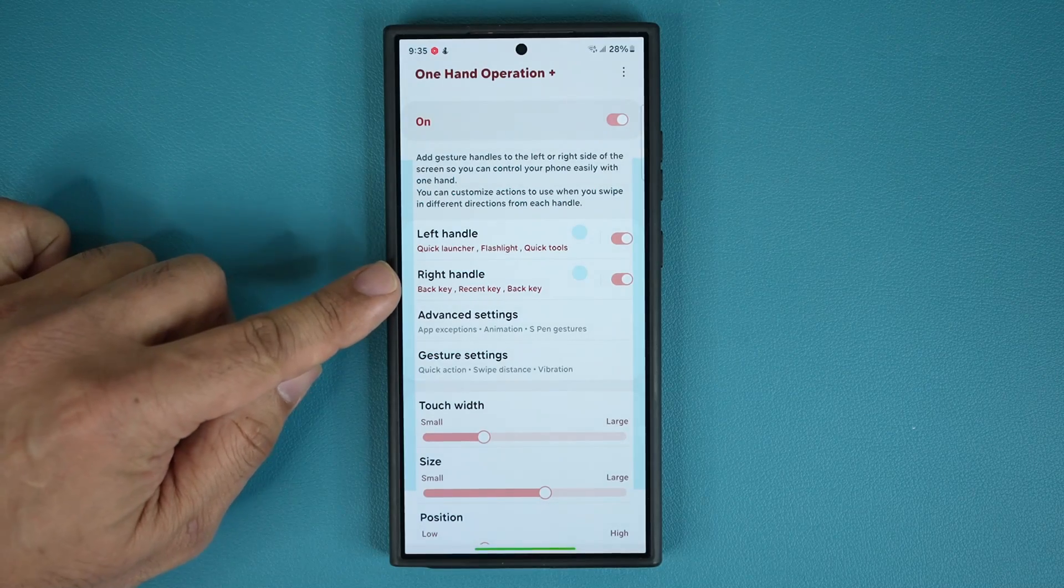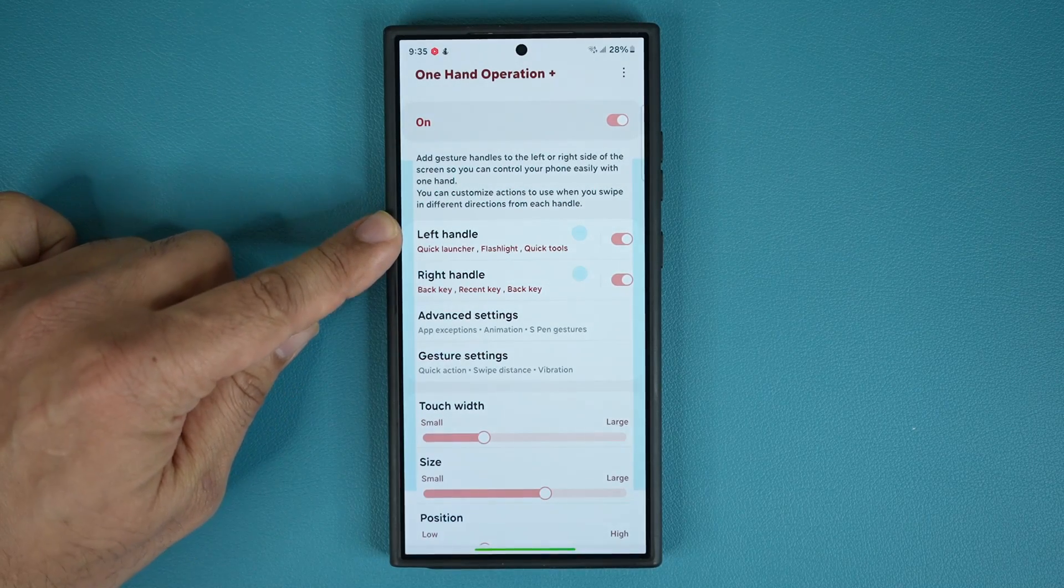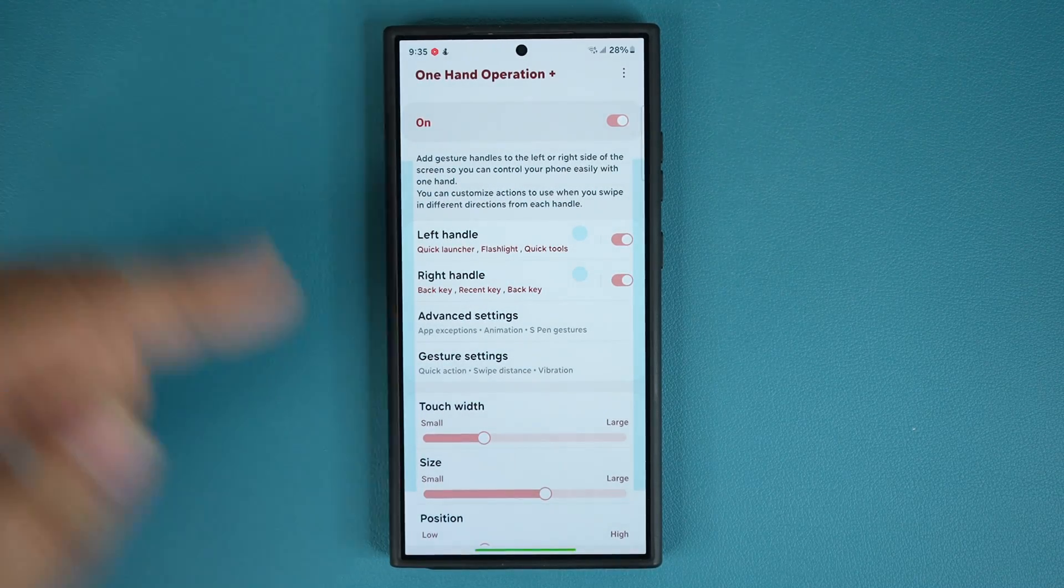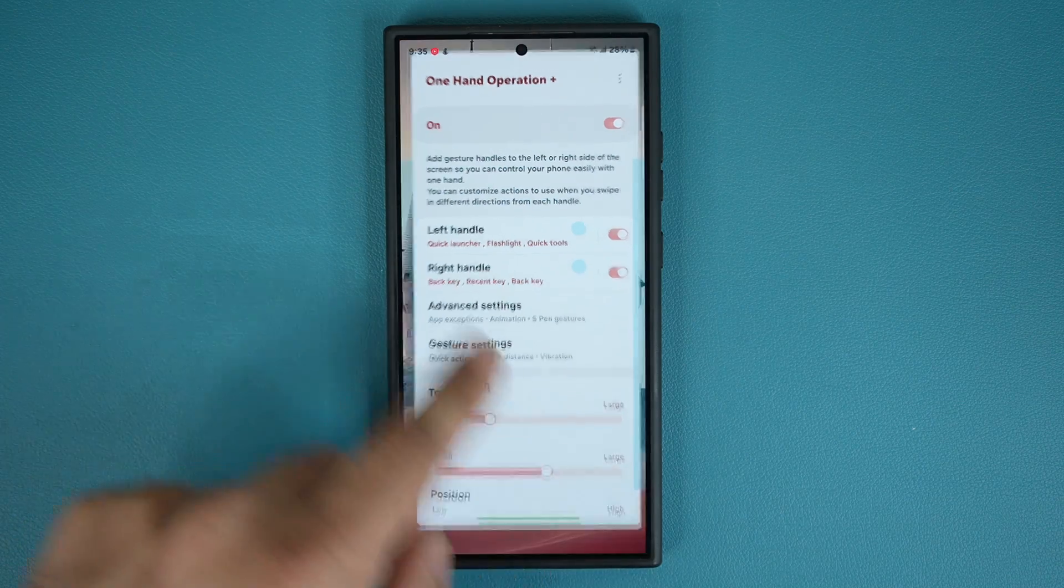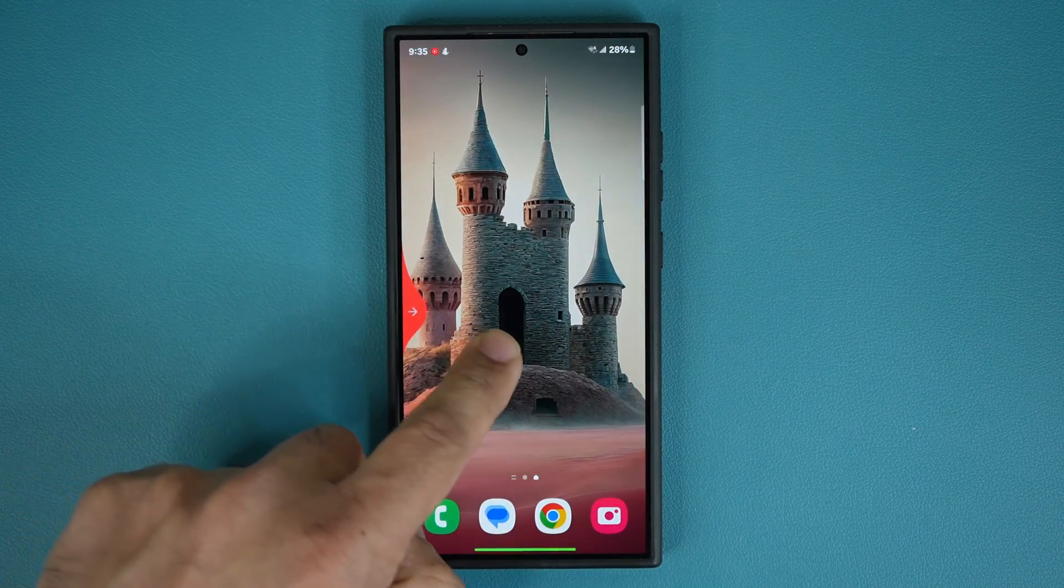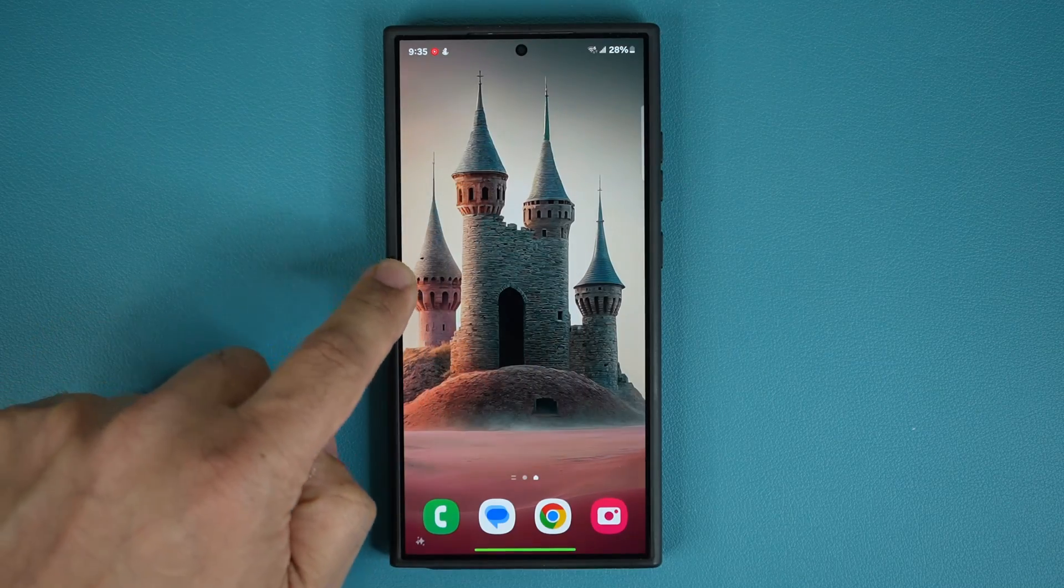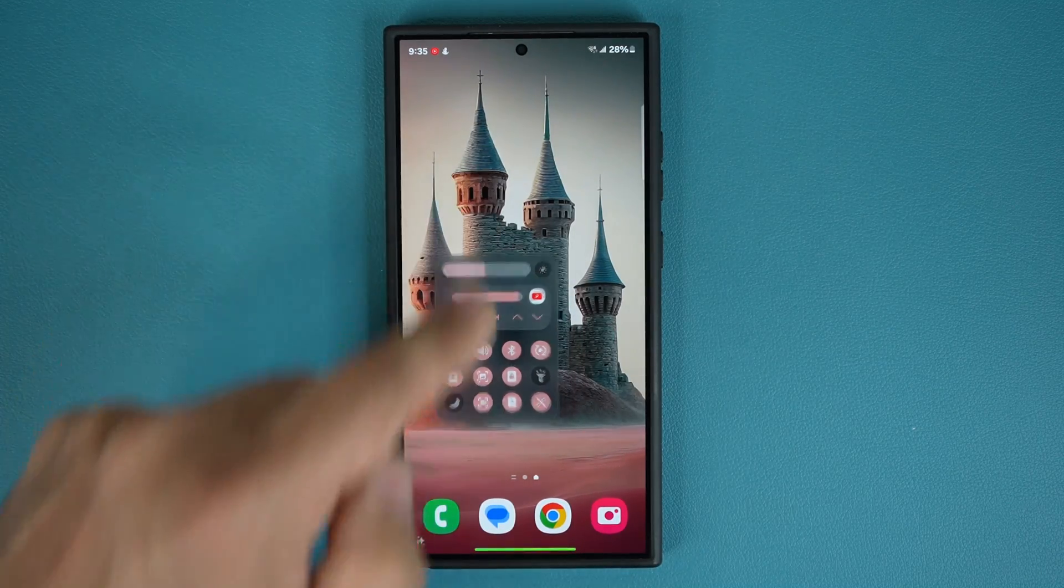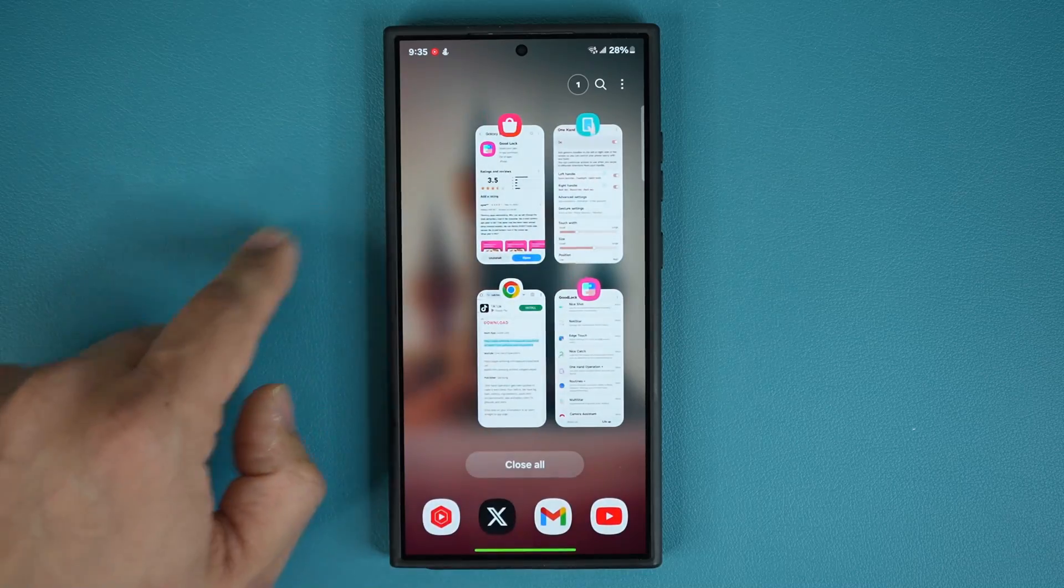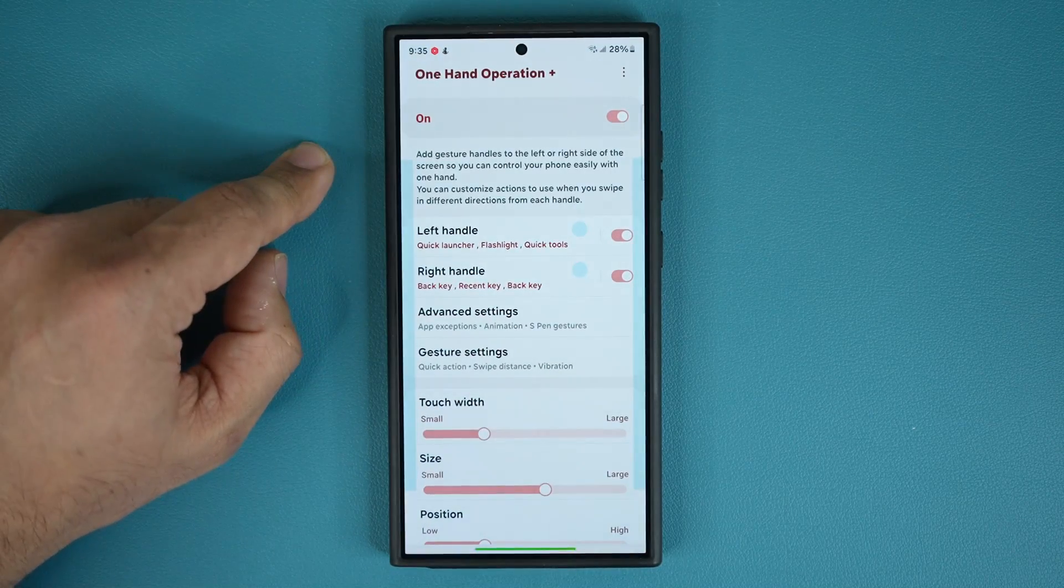So one-hand operation plus gives you a left handle and a right handle. So as an example, with the left handle, which is right over here, I can do things like this. I can assign things to it and it can take actions based on my swipe direction. So that is great. So let's go back inside and see what's going on.